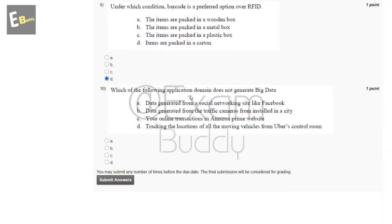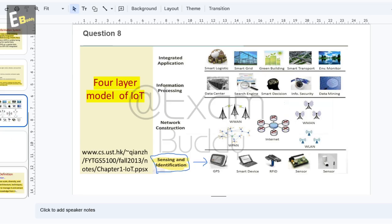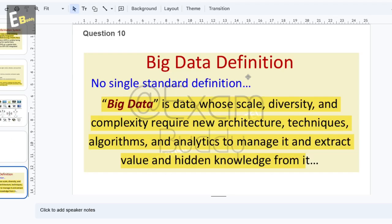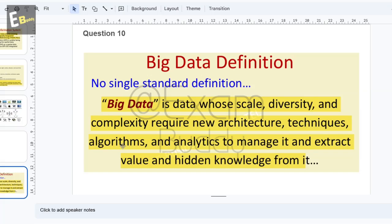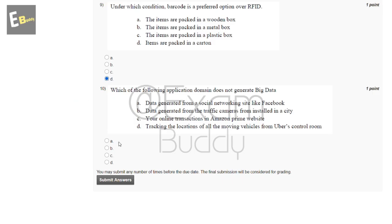Question ten: which of the following application domain does not generate big data? The answer: big data is data whose scale, diversity, and complexity requires new architecture, techniques, algorithms, and analytics to manage it and extract value and hidden knowledge from it. So the answer is C. Now submit your answer.